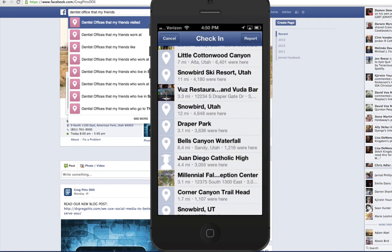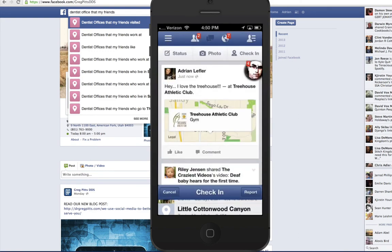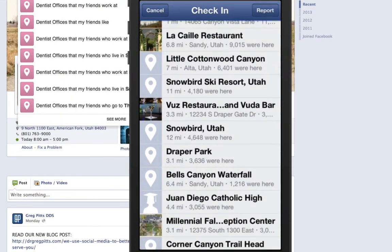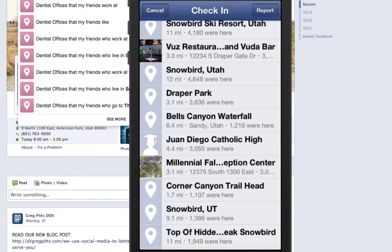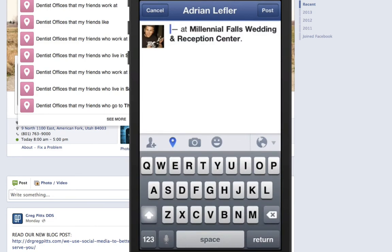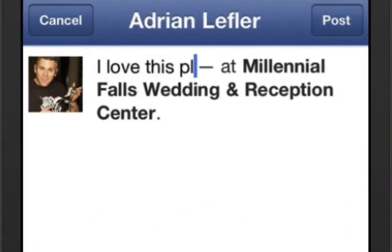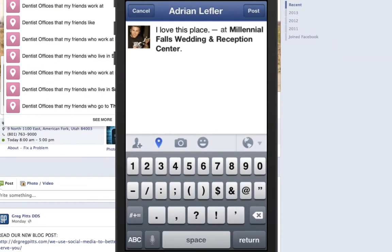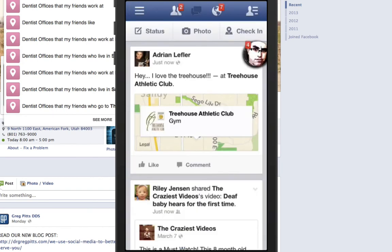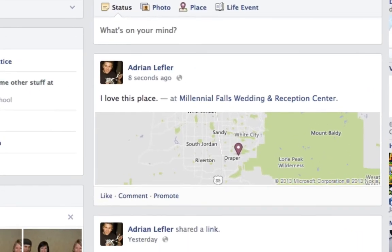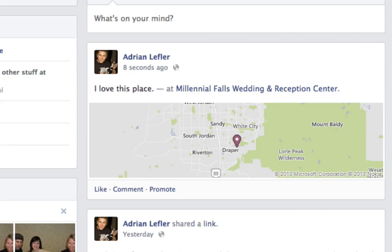So if I were to walk into Dr. Pitts' office, open the Facebook app, and click check in, his office would show up on the list. I could click on the name of his practice. To demonstrate — I'll click on Millennial Falls Wedding and Reception Center. I could say 'I love this place' and hit post, and all of my friends would possibly see that I've been to this reception center.